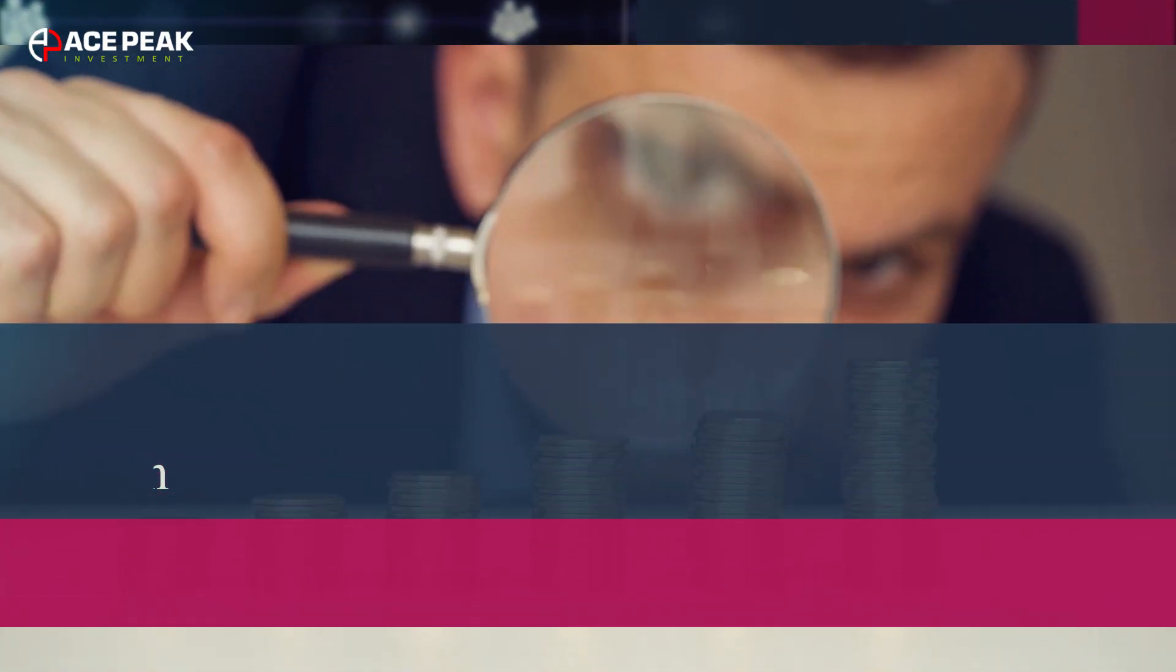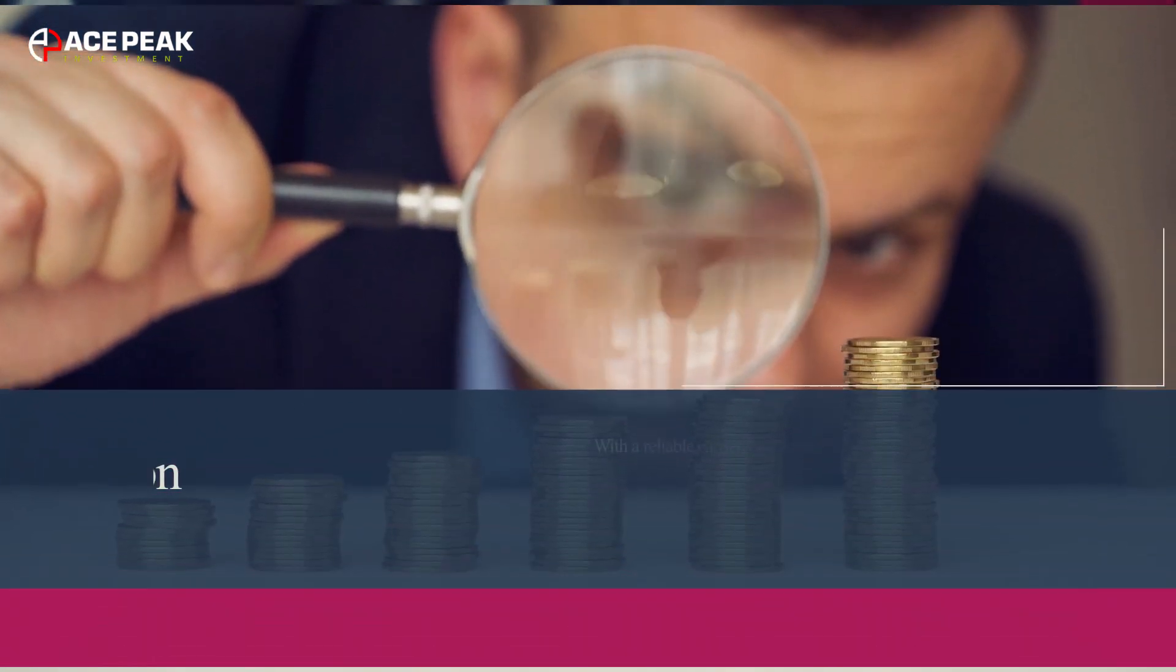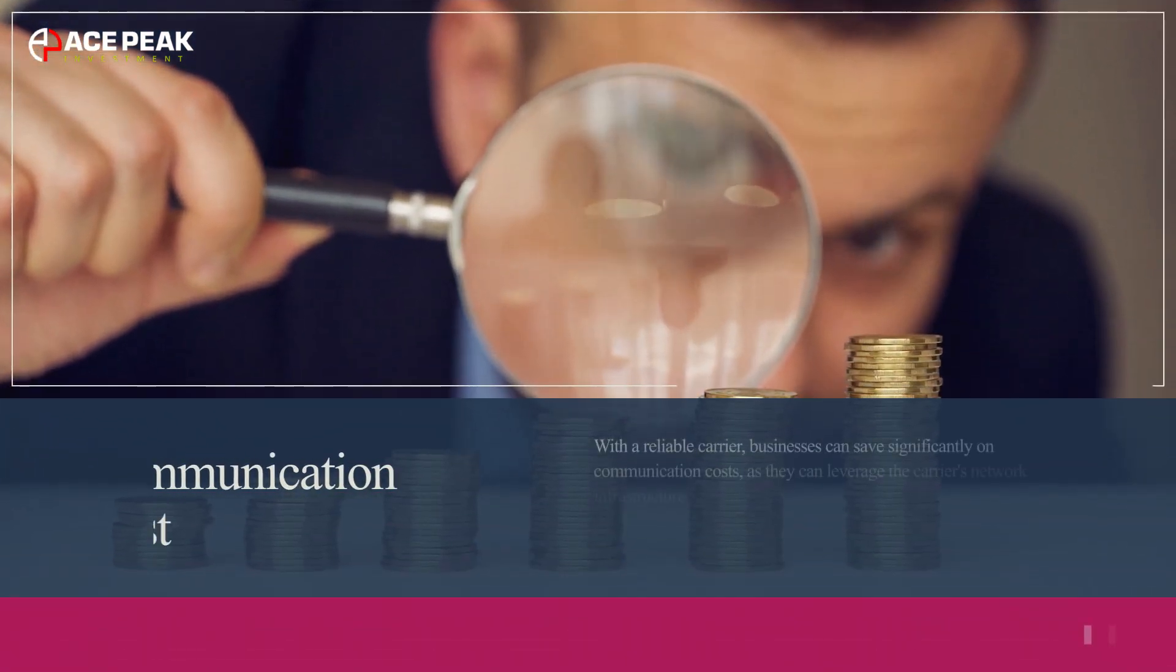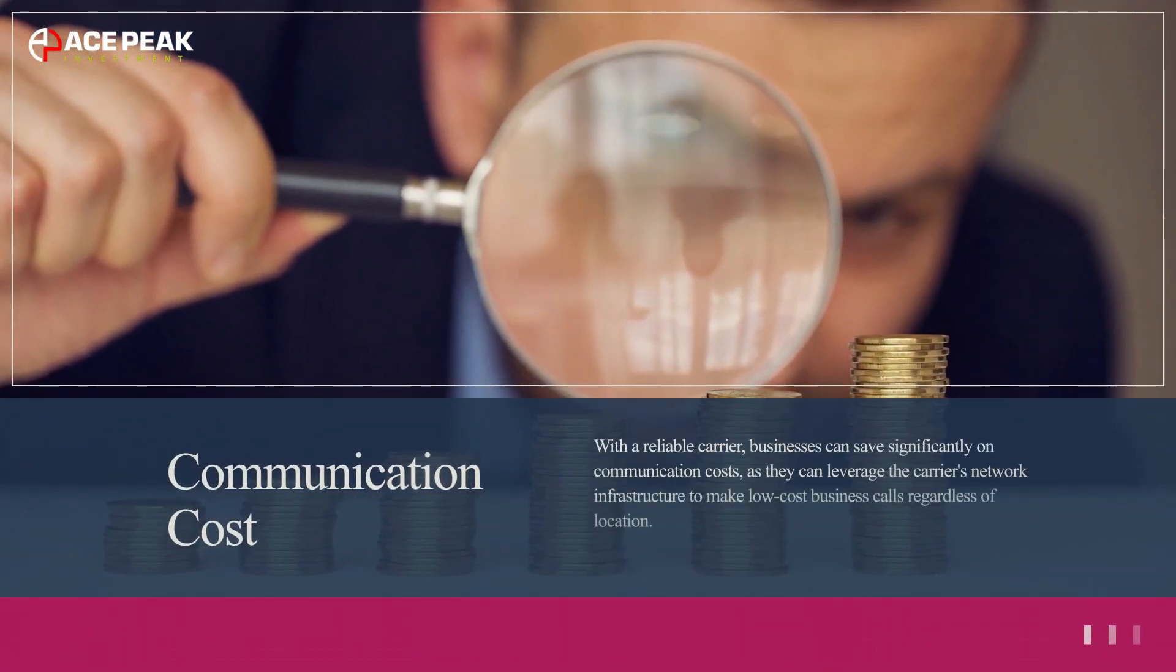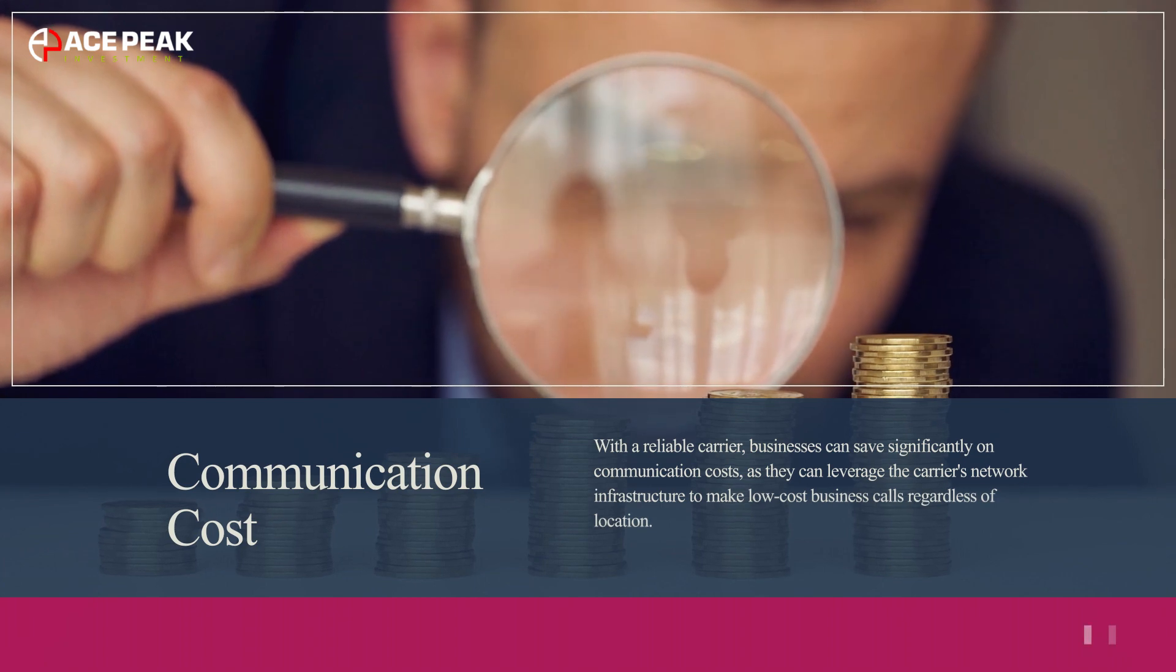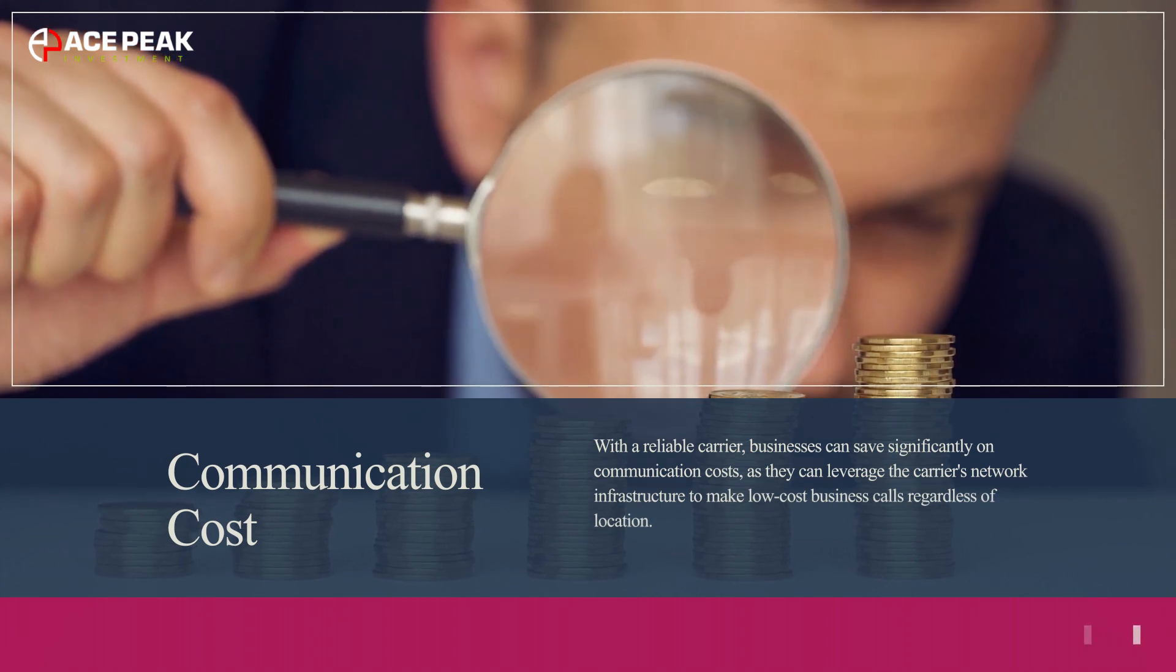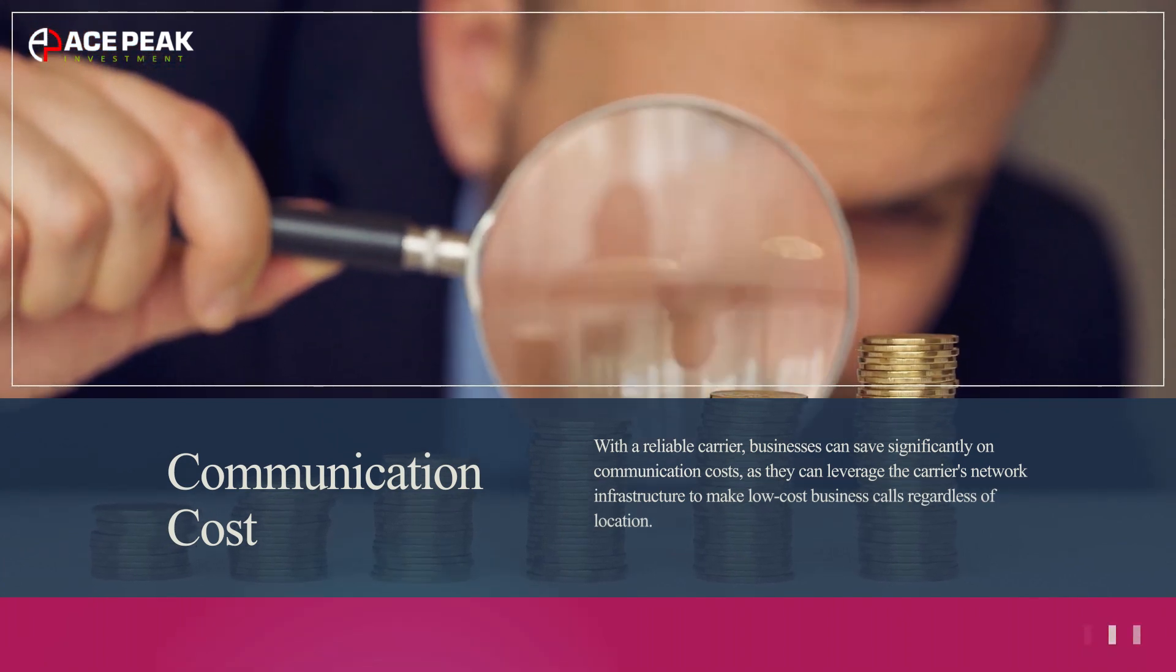Businesses can save significantly on communication costs, as they can leverage the carrier's network infrastructure to make low-cost business calls regardless of location.